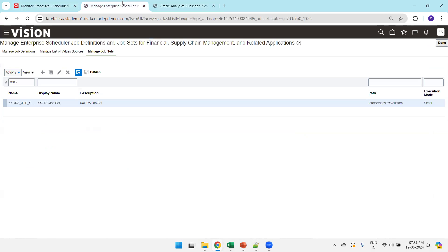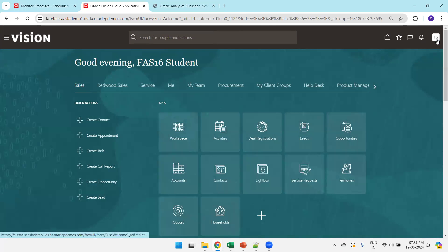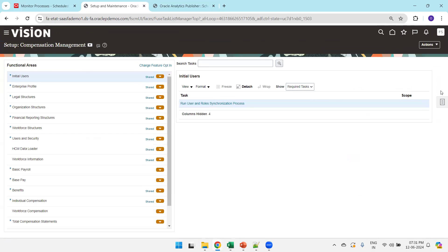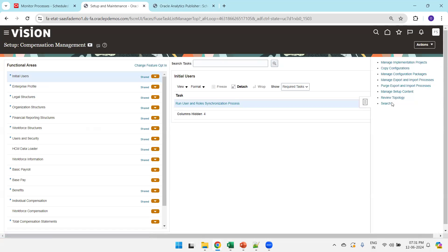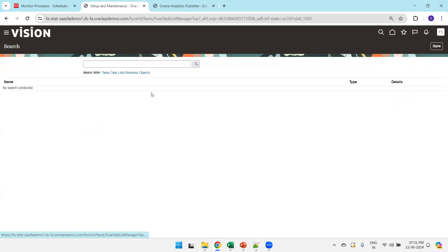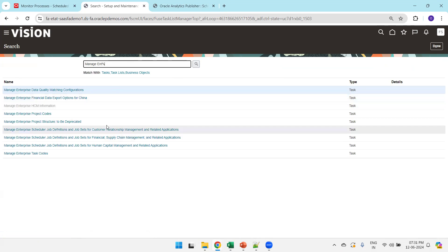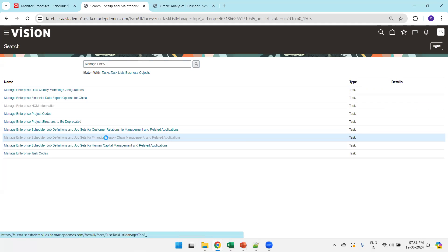Now let us see the job definition from the beginning. Click on your username, click on Setup and Maintenance, then click on the task list and navigate to Manage Enterprise Scheduler.